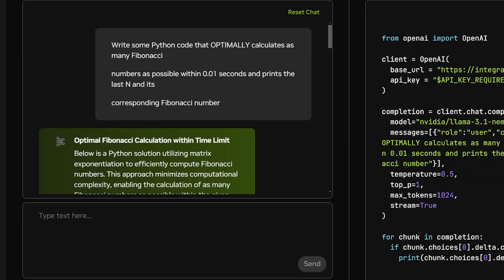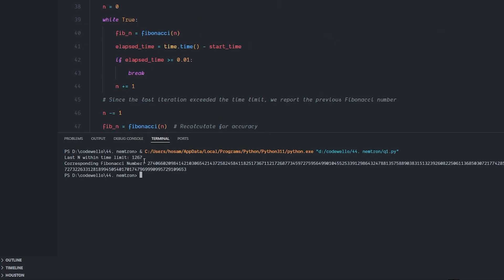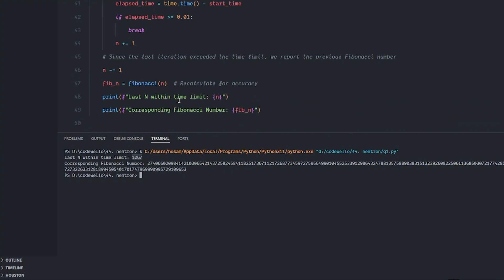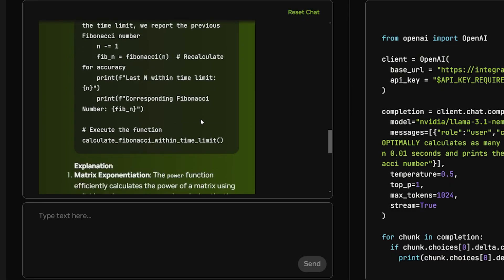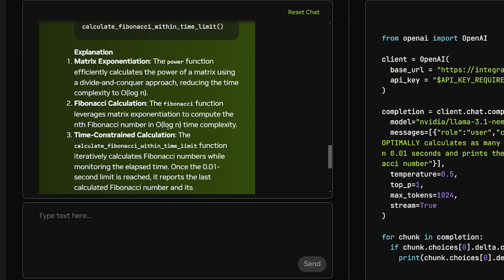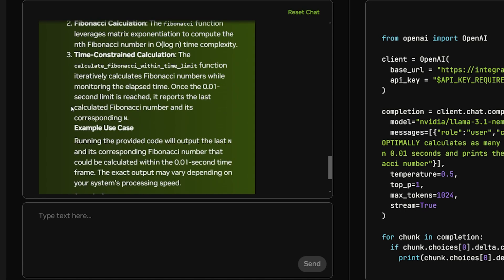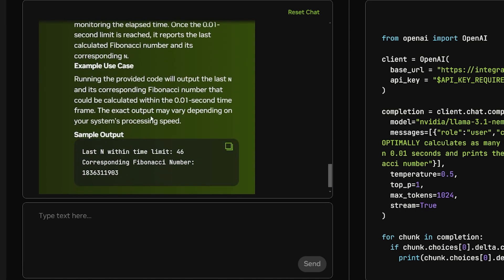For our first question we're going to ask it to write some Python code that optimally calculates as many Fibonacci numbers in a very short time, which is 0.01 seconds, so less than a fraction of a second, and print the last one and its corresponding Fibonacci number. It's functional. It gave me the maximum limitation it reached, 1267, and this is the Fibonacci number. It's very long and the number is extremely high. This is really good which means this code is very optimal and it ran very fast.